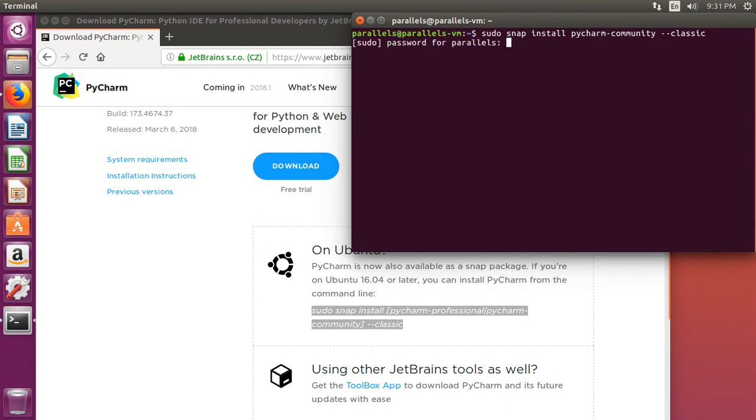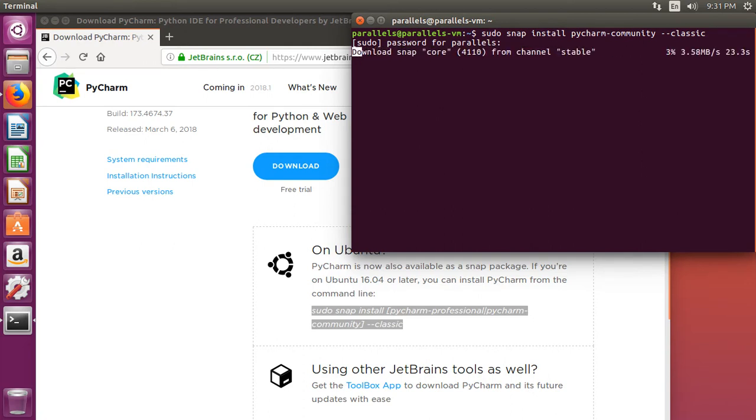Then press enter. It'll prompt us for our password, add in the password, press enter, and now it'll go ahead and download the stable edition.